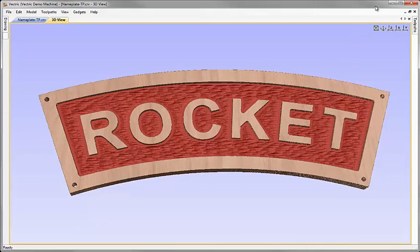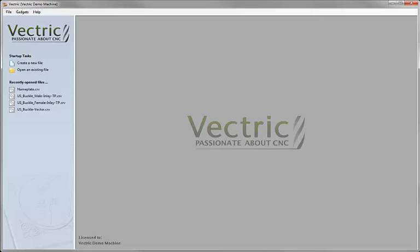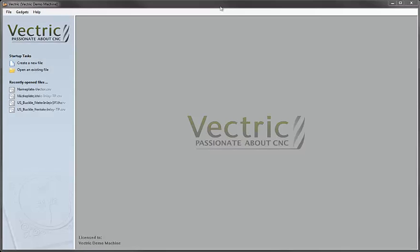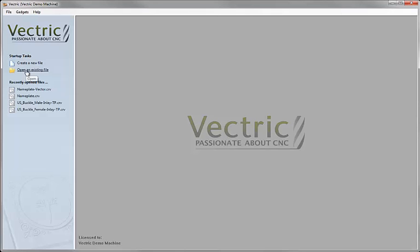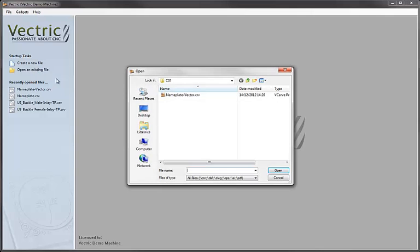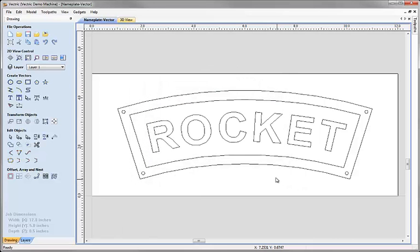Let's go ahead and start a new copy of the software. If you've just worked through the vector drawing part of this tutorial you can continue with the design that you've created or you may need to open the file that we've got saved in the project folder. So we'll come over to open an existing file and from the project folder C01 we'll open nameplate-vector.crv. So here's the vectors we created in the previous tutorial.